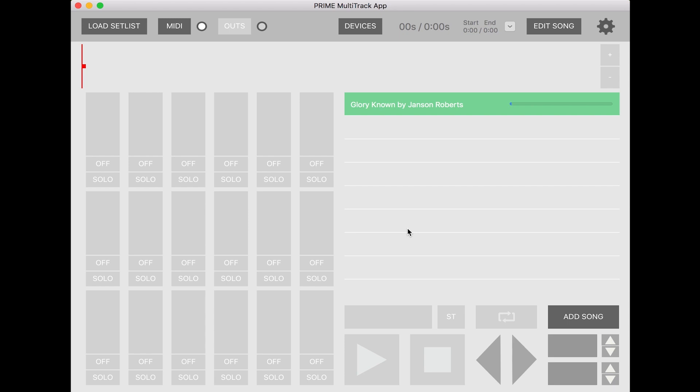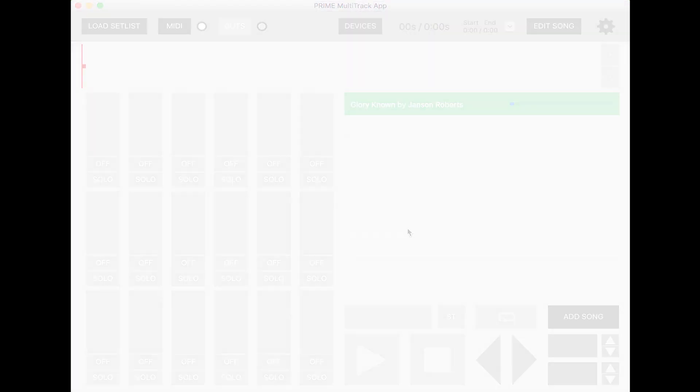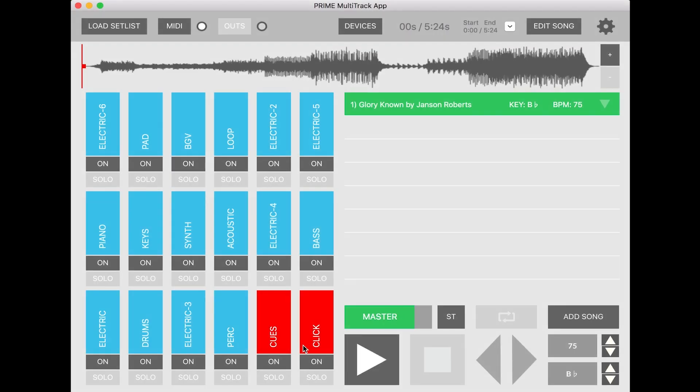It will begin downloading. In just a moment, you'll be able to enjoy your song right in Prime. Once your song finishes downloading in Prime, you'll be able to change the volume levels, the master volume level, the click and cues.